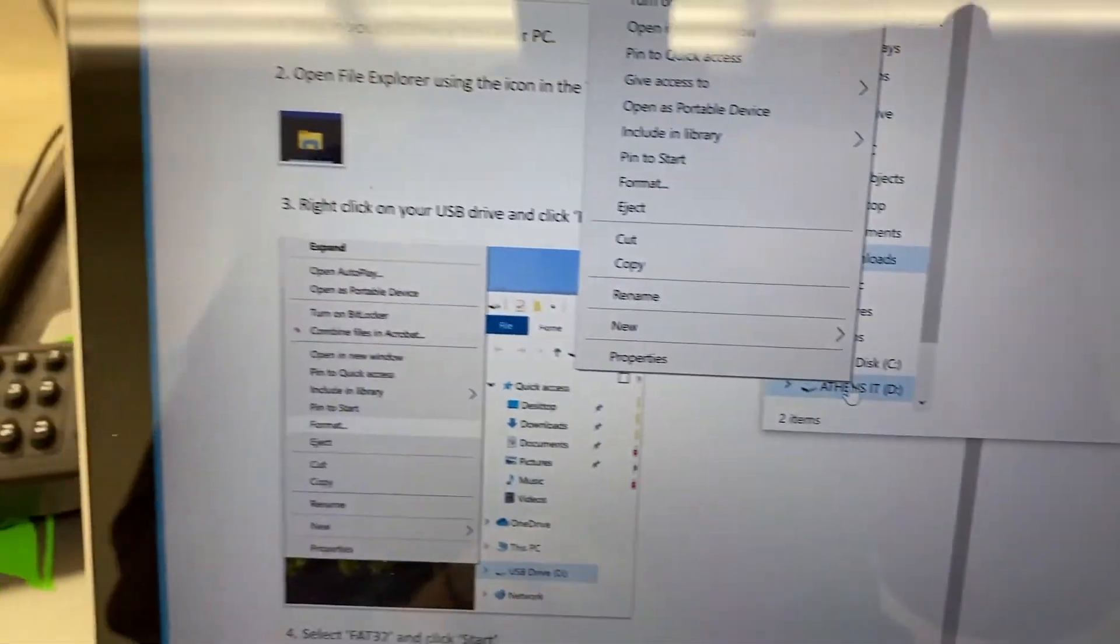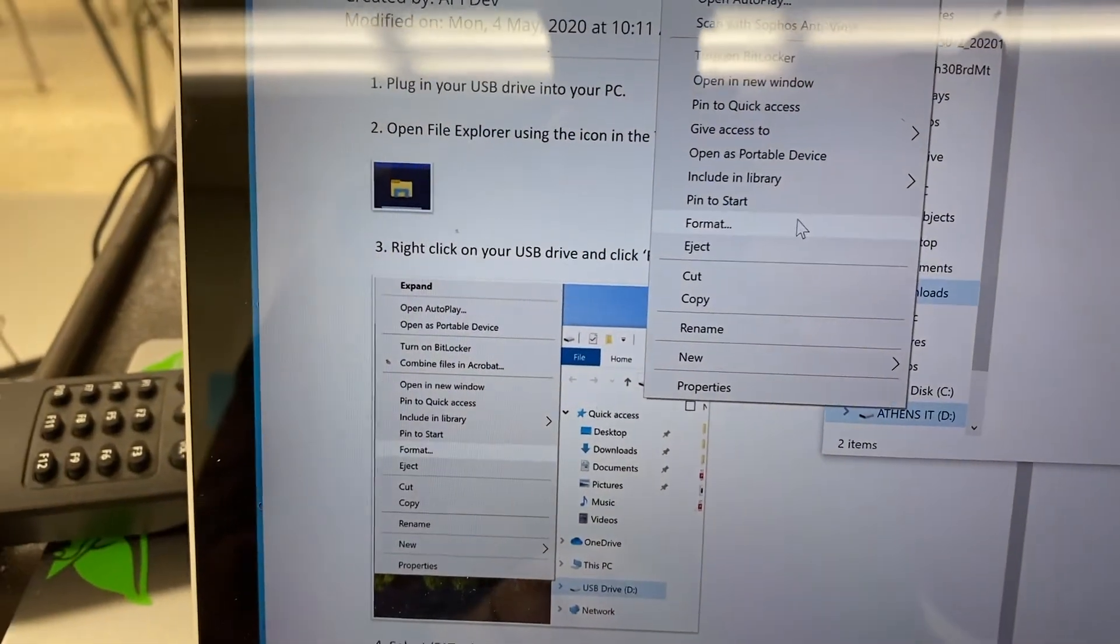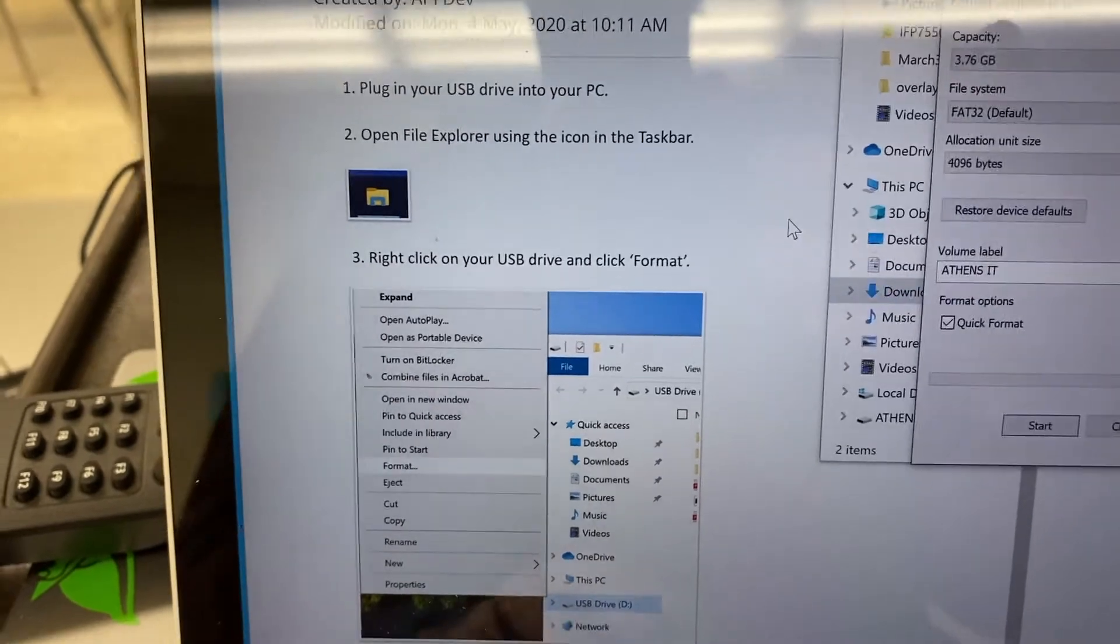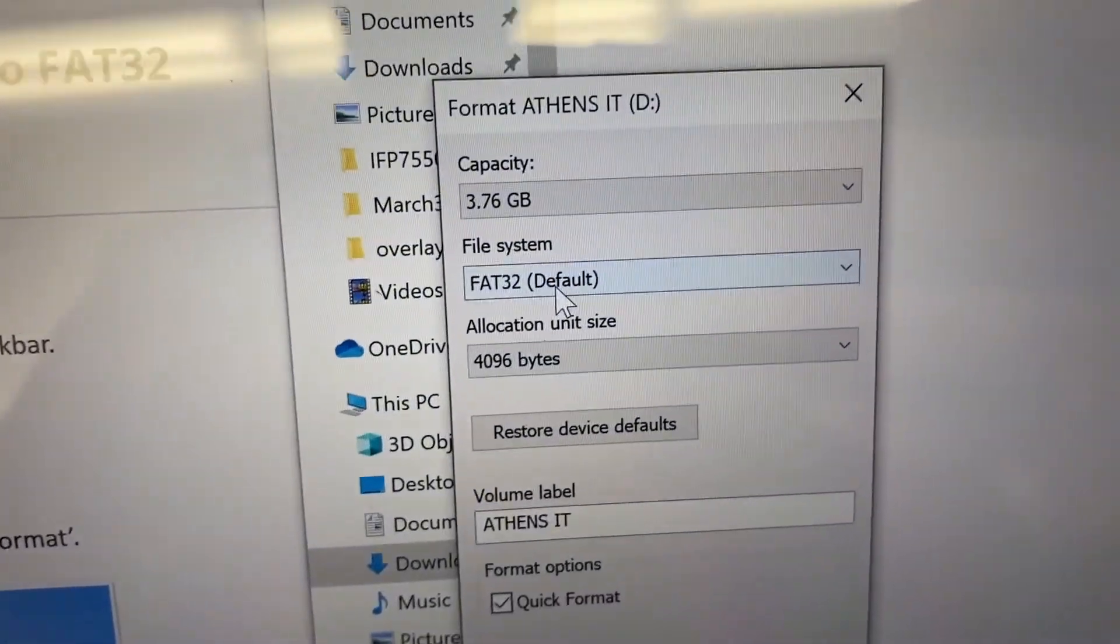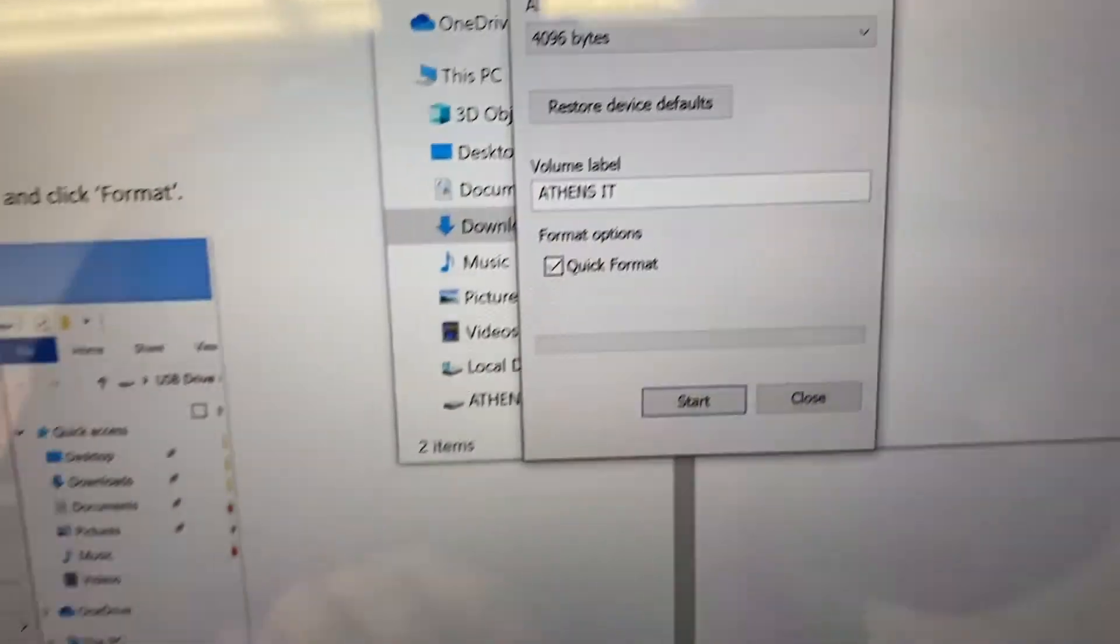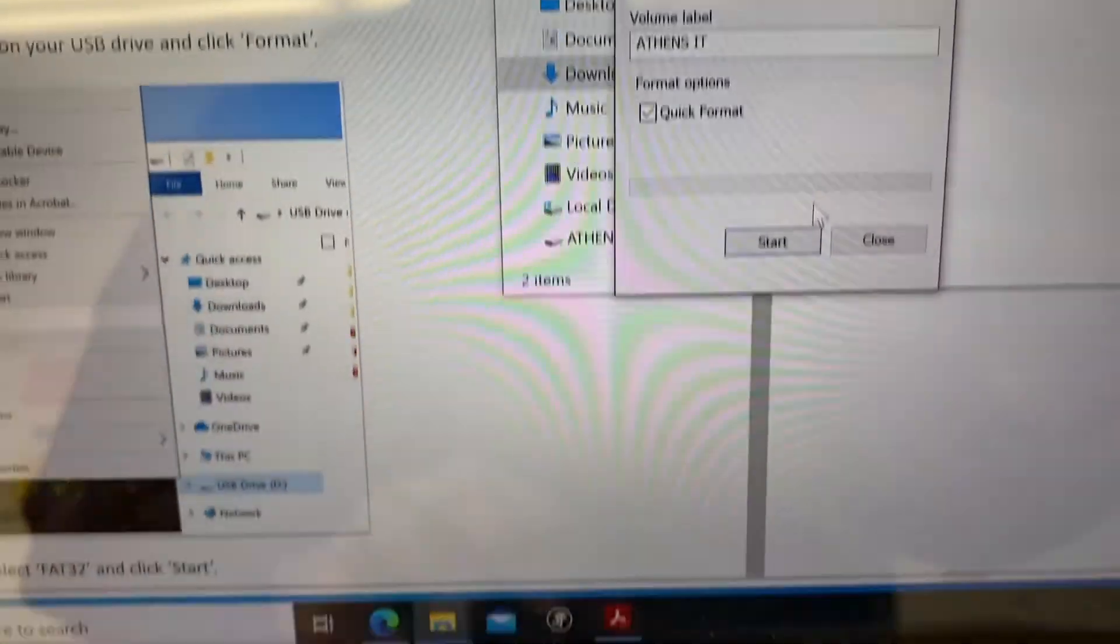Right click on it, format, and make sure it says FAT32. And then you can start.